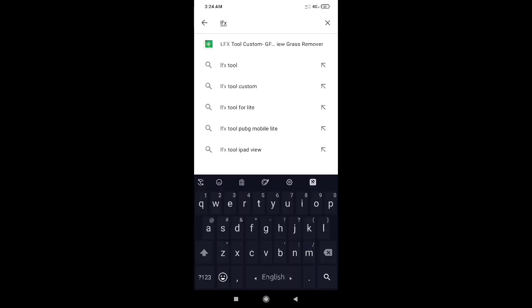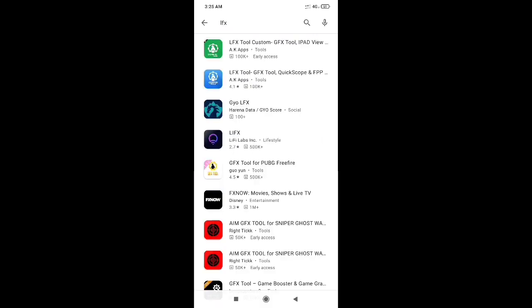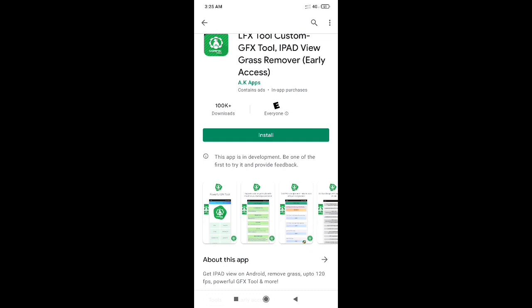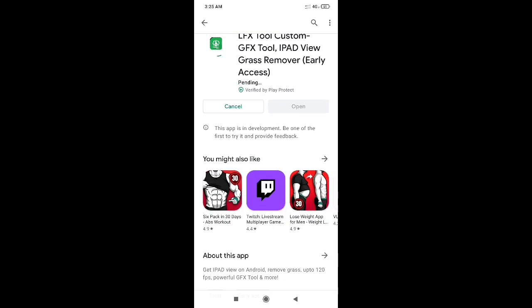So guys, if you look at the Play Store, you will use the LFX. Then you will search the Play Store. If you click the Play Store, you will search for LFX Tool Custom GFX. If you click the Play Store, you will see it, so you will install it directly.